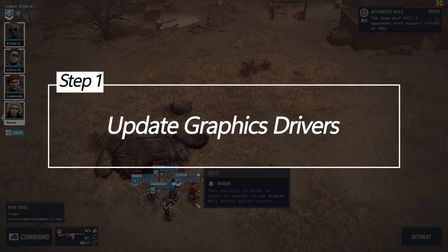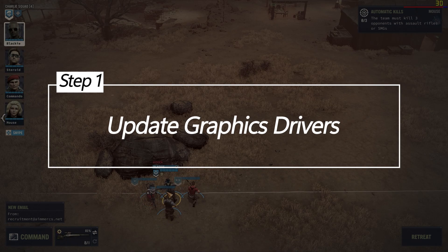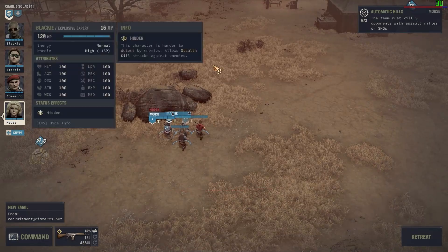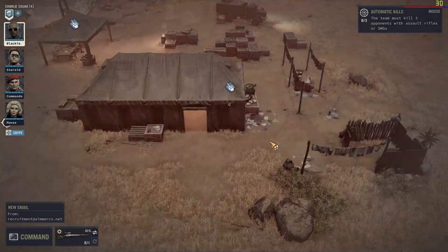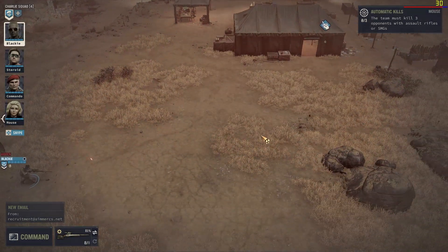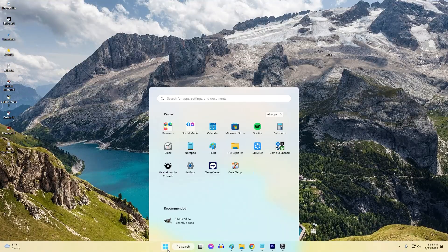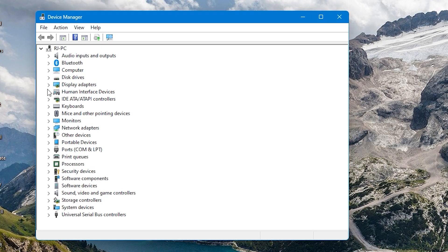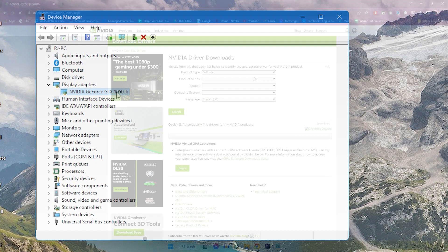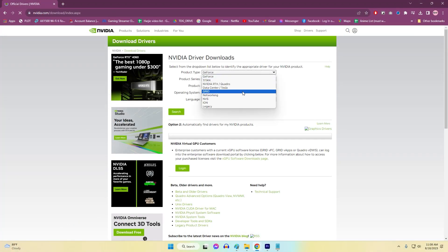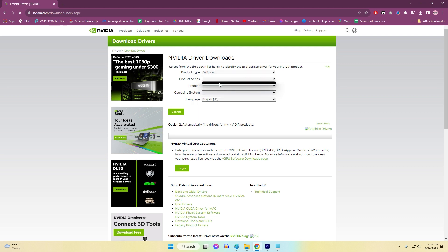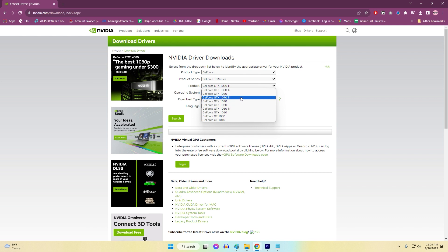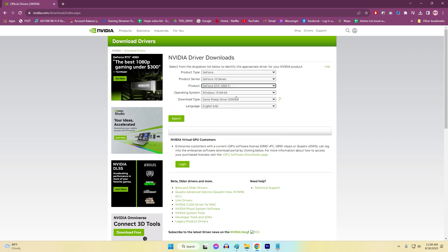One: Update Graphics Drivers. Just like giving your PC a boost, updating graphics drivers can solve crashes. Newer drivers often come with bug fixes and optimizations for a smoother gaming experience. Identify your graphics card model (for example, NVIDIA GeForce RTX 3060) and manufacturer. Visit the official website of the graphics card manufacturer, download the latest driver for your specific model, install it, and follow the on-screen instructions.